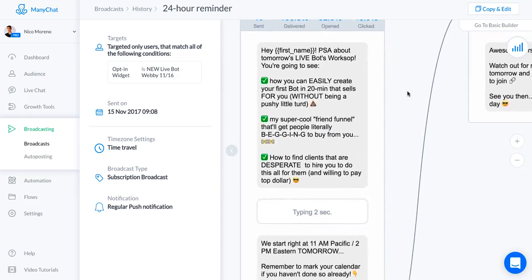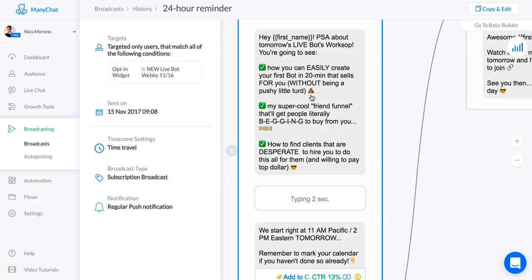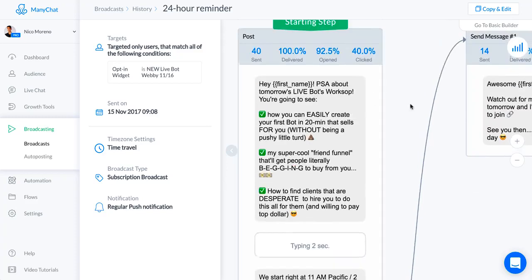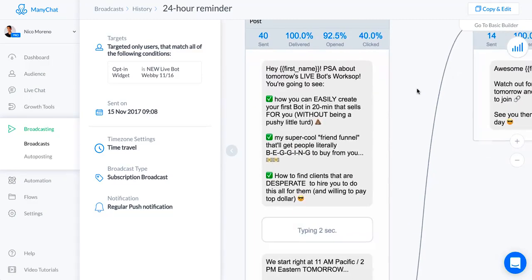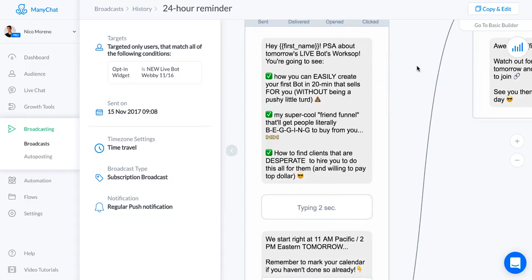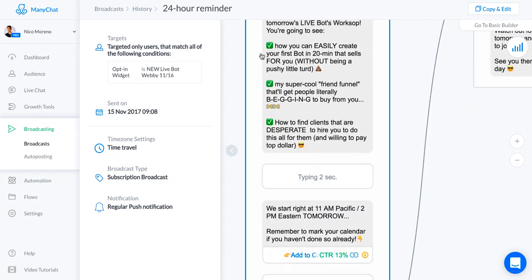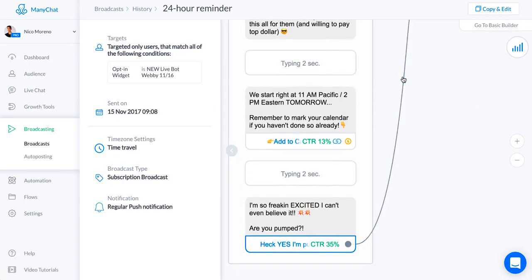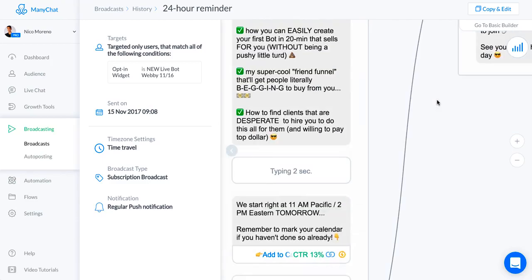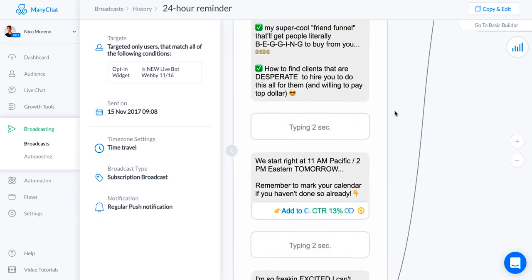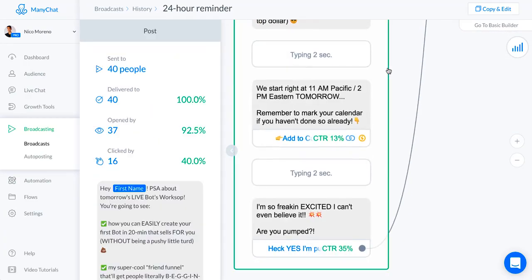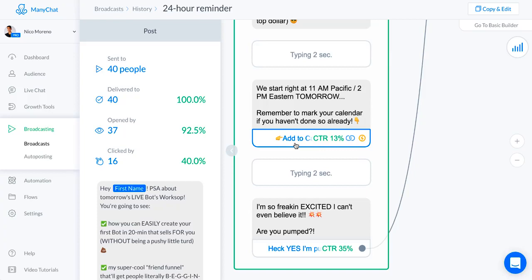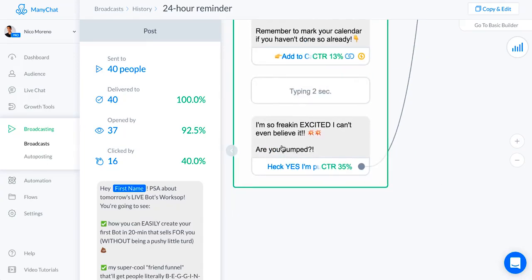What you're gonna see is I injected a little personality. I think it's kind of fun to be able to use emojis. I highly recommend that you do unless your brand is super boring, then don't do that, but otherwise you should use emojis. I said how you can easily create your first bot. These all just kind of link up with the three secrets of the webinar. We start right at 11 a.m. Pacific, 2 p.m. Eastern tomorrow. Remember to mark your calendar if you haven't done so already. This also links to Google Calendar if they didn't do it before.